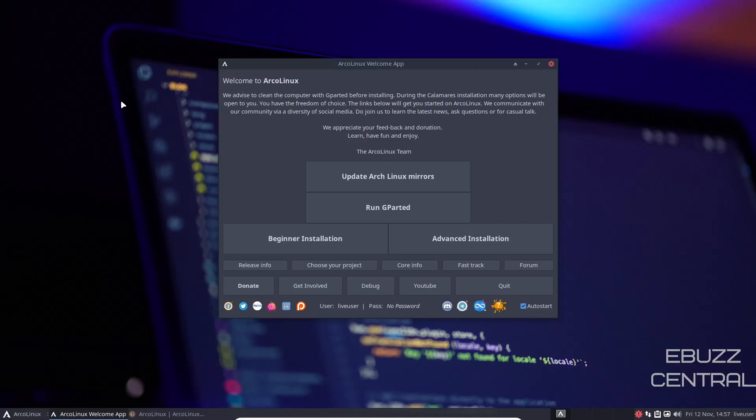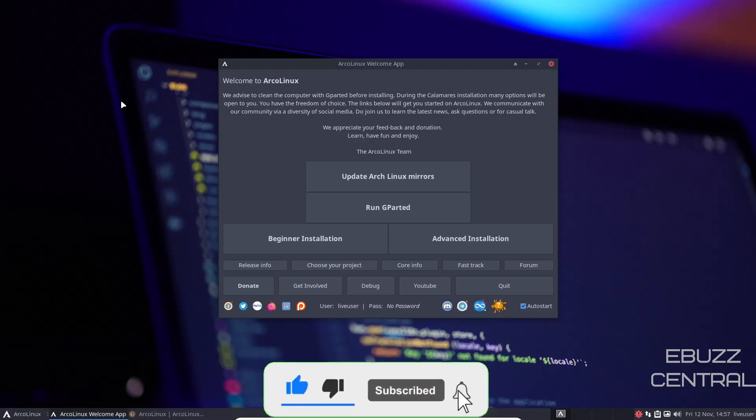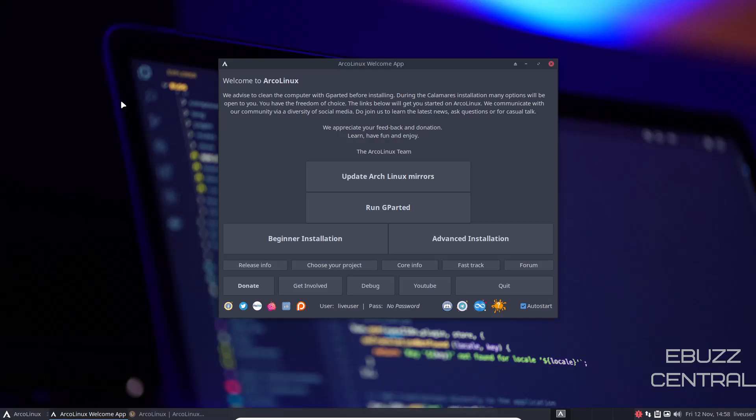Hey everybody, this is Troy with eBuzz Central. Today we're taking a look at the newest release of ArcoLinux. But before we get started, please don't forget to like, subscribe, or follow my channel. It doesn't cost anything and if you end up not liking me, you can always unsubscribe. If you enjoy the channel and like the videos we're producing, you can support us by buying us a cup of coffee or becoming a patron over on Patreon. Those links are in the description below. And for those who cannot access Patreon from your country, we have now added memberships to the channel.